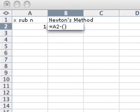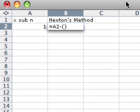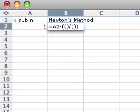And then inside those parentheses, I'm going to put another set of parentheses, divided by another set of parentheses. And then inside that first set of parentheses, I'm going to put my function at x sub n. So the function is x squared minus 21.